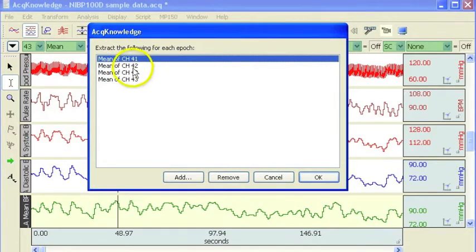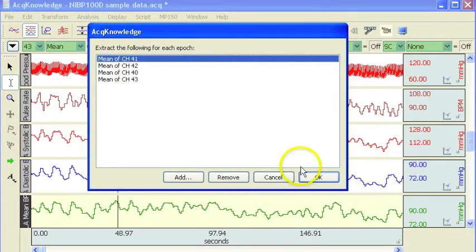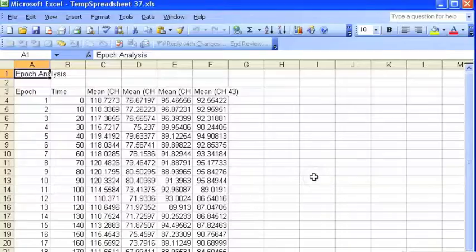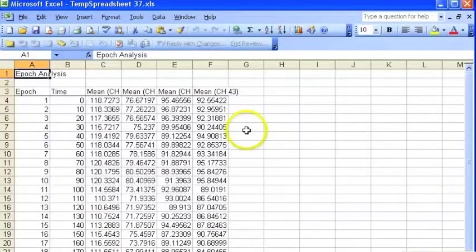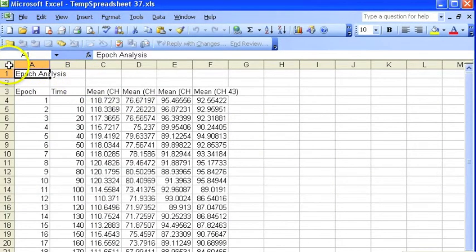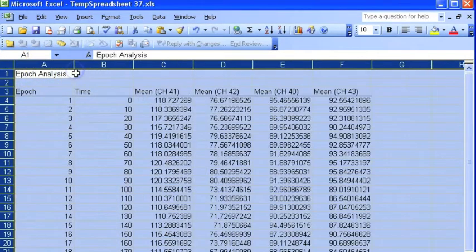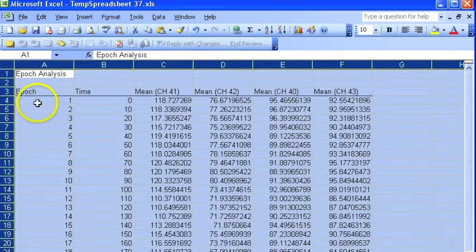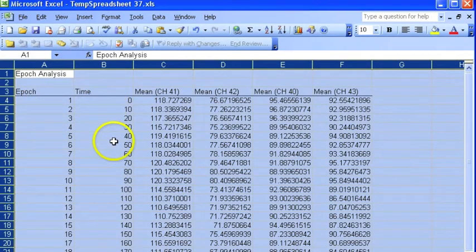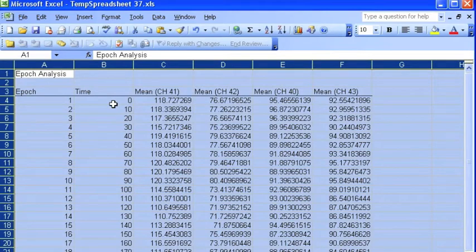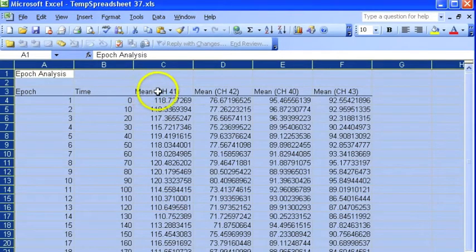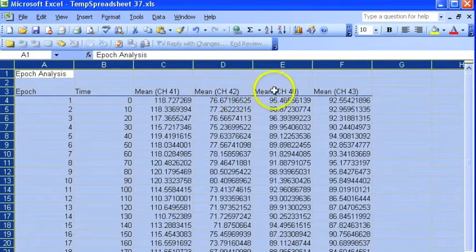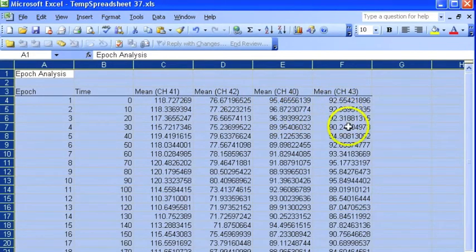So now we've got four different measurements selected on four different channels. Select OK. The software has gone through, it's analyzed the data. There's the Epoch number, the time, the measurement started, and then the values for mean systolic, diastolic heart rate, and mean blood pressure.